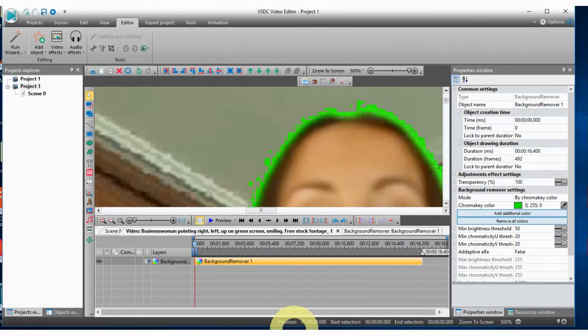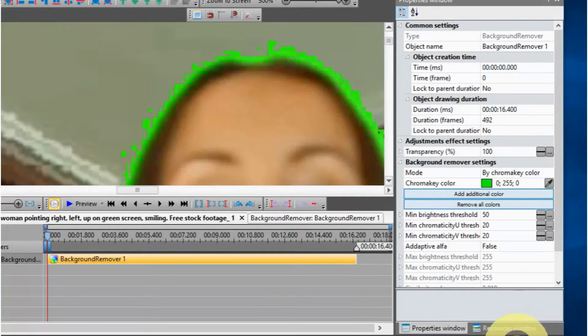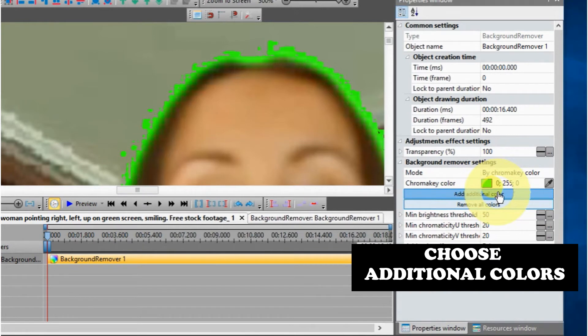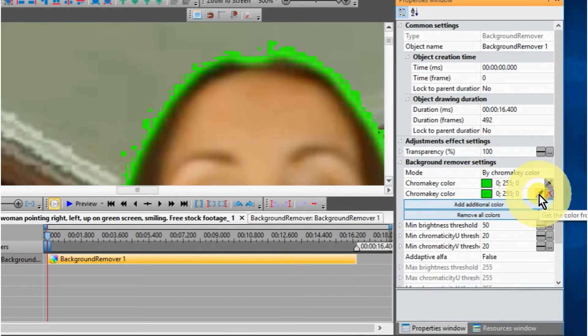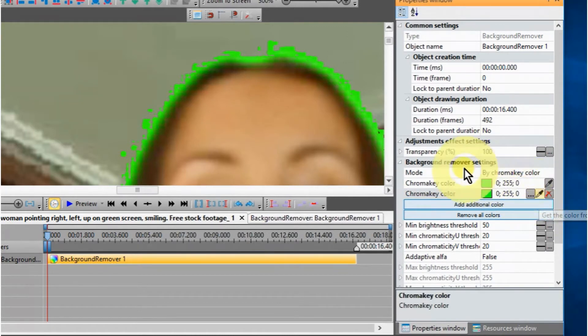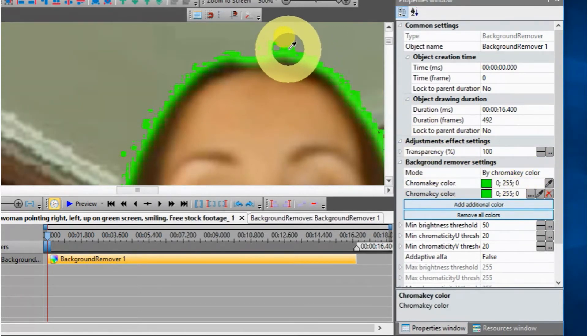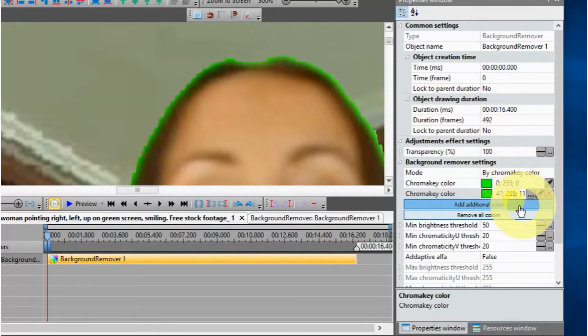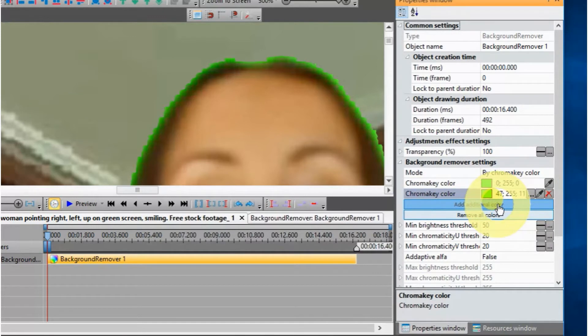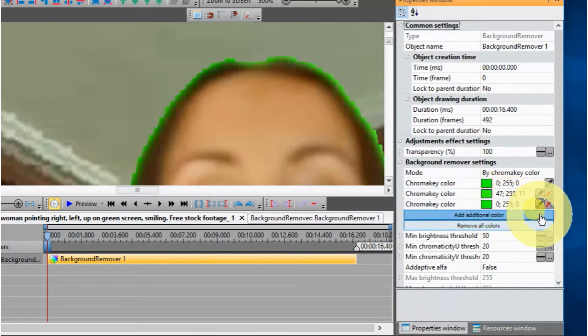Now go to the properties window, and under background remover settings, choose add additional color. The next color drops down, click on the eyedropper, and then click on the lightest color of the halo, and it will be removed.